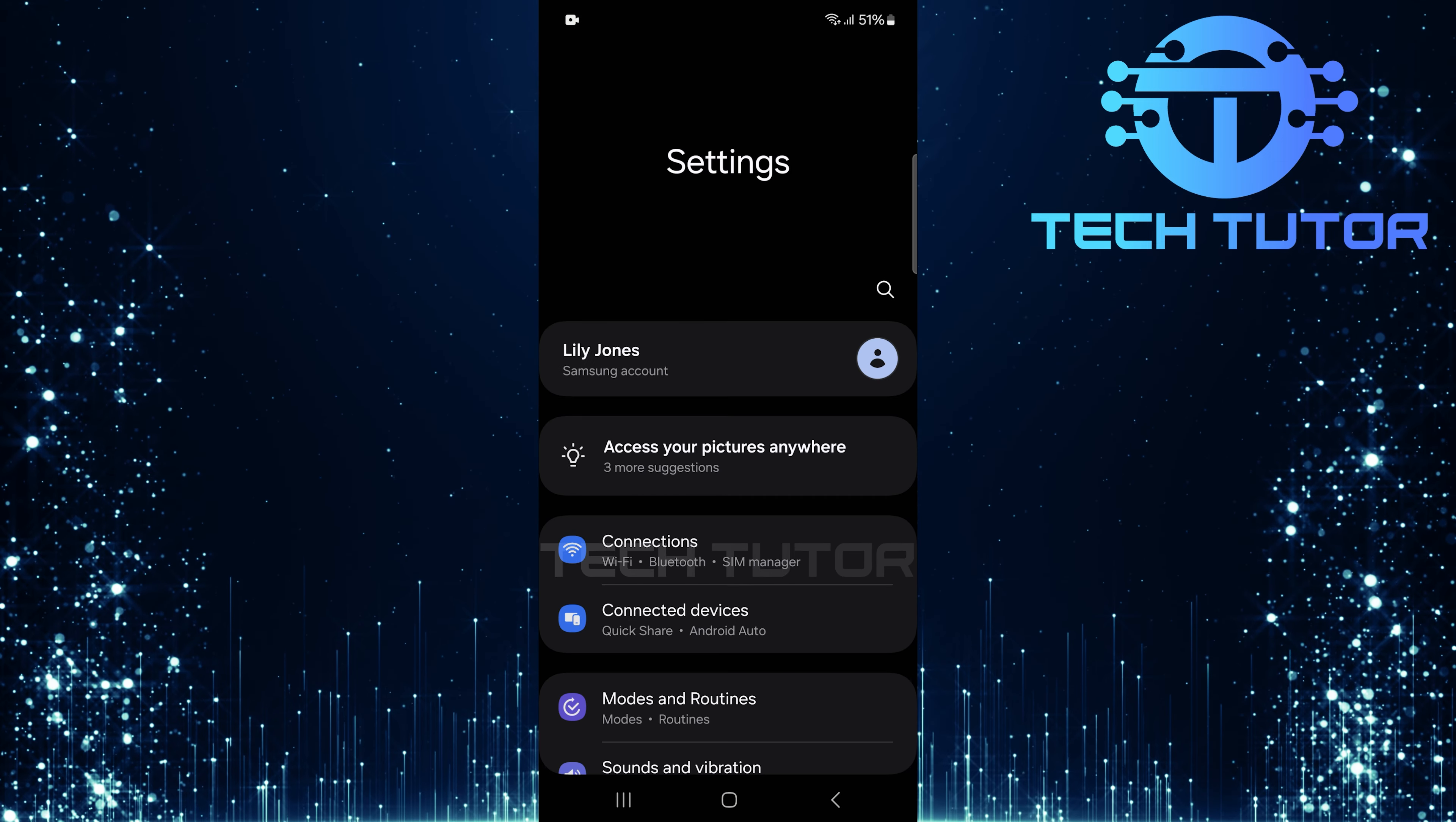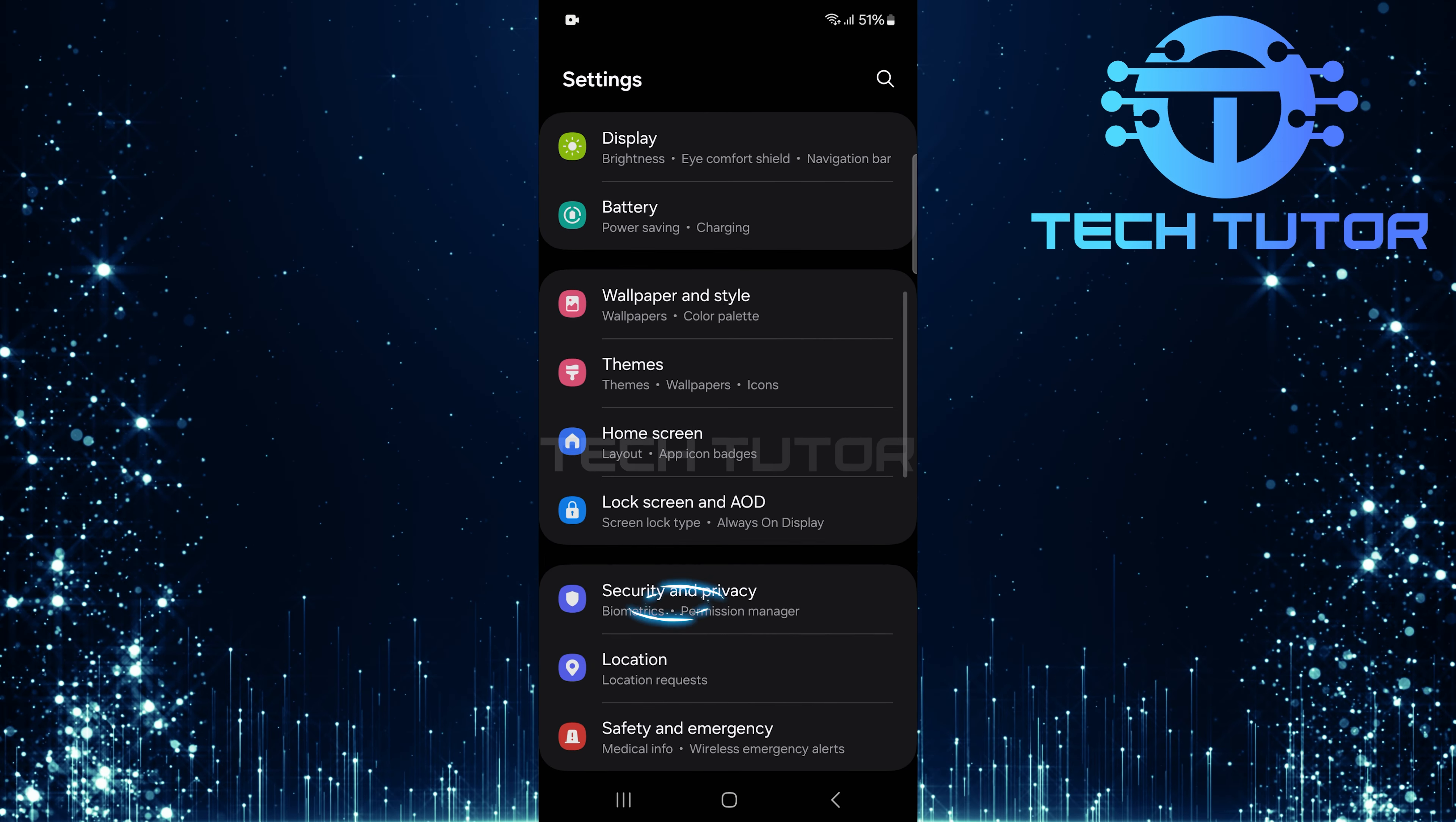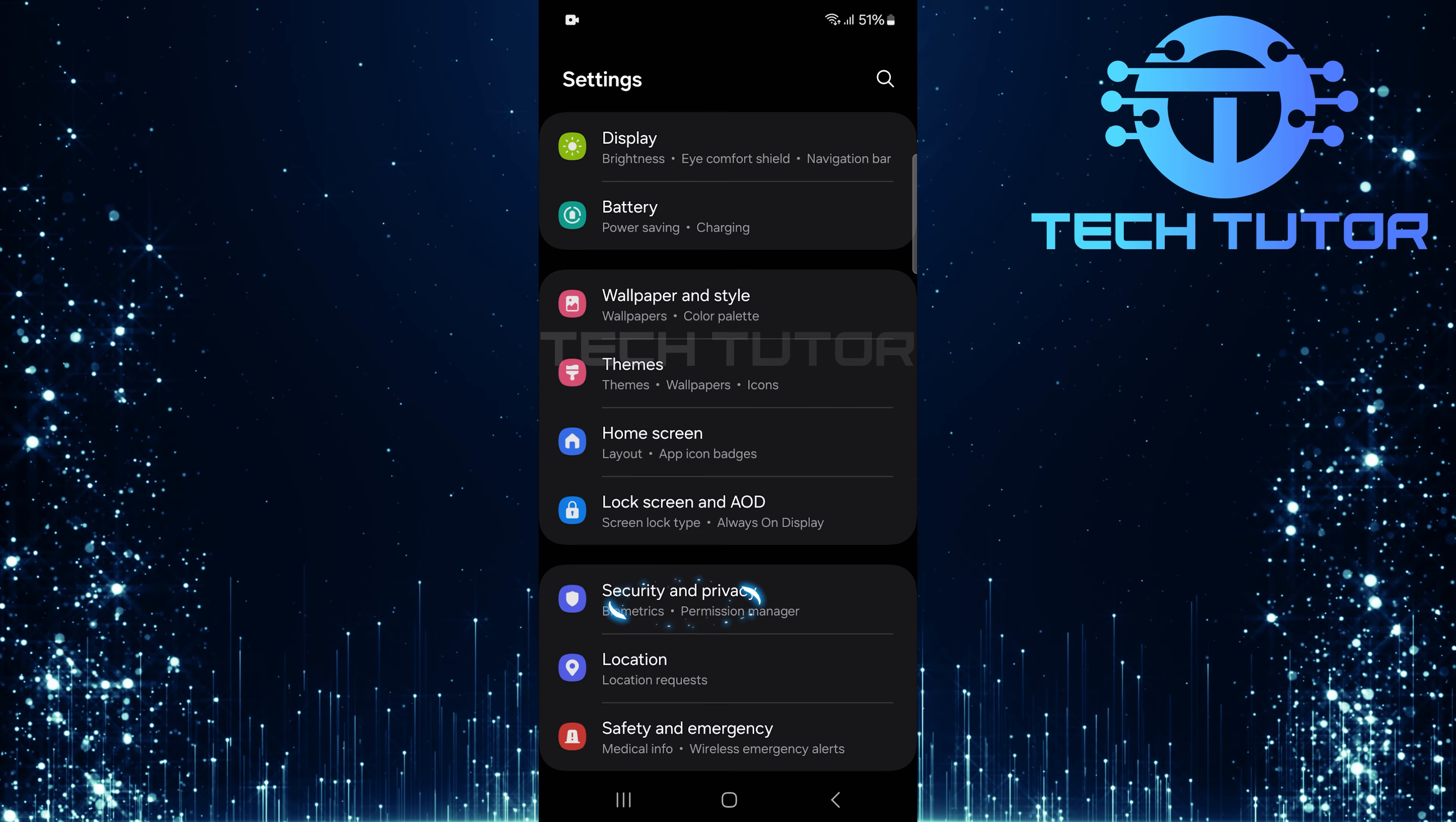Once you're on the settings page, scroll down until you find an option called Security and Privacy. Tap on it.